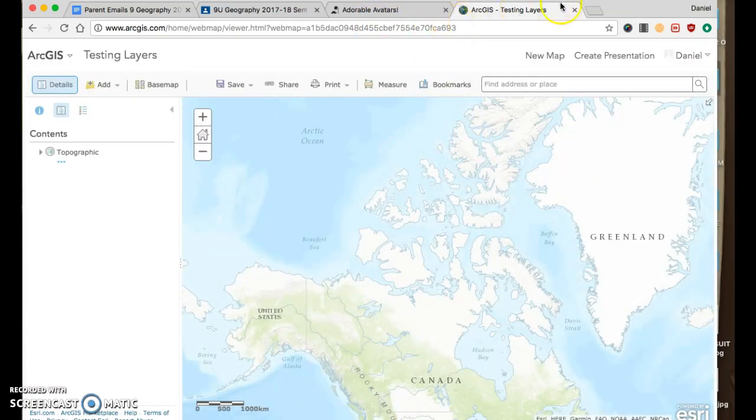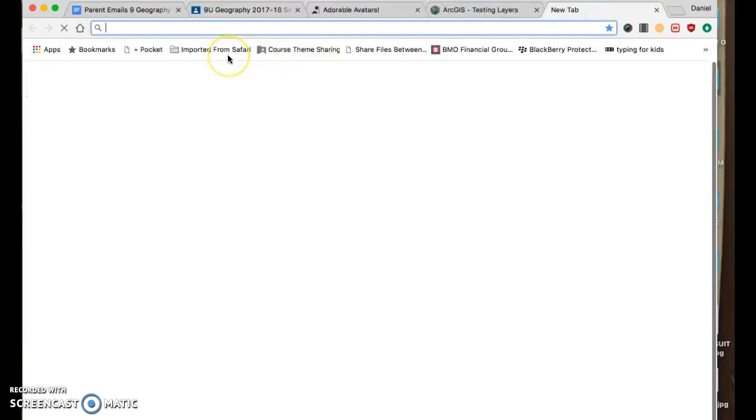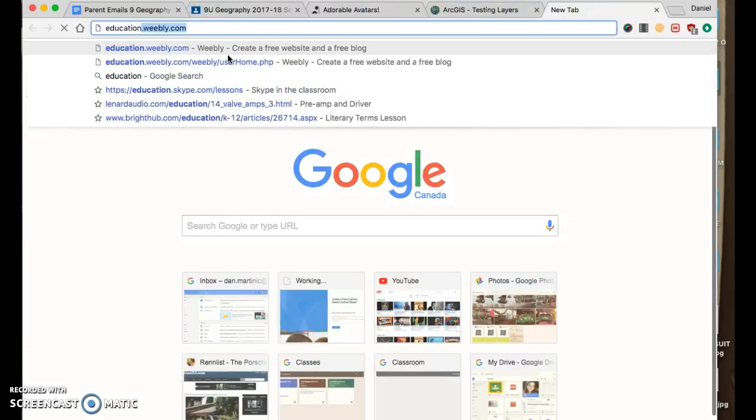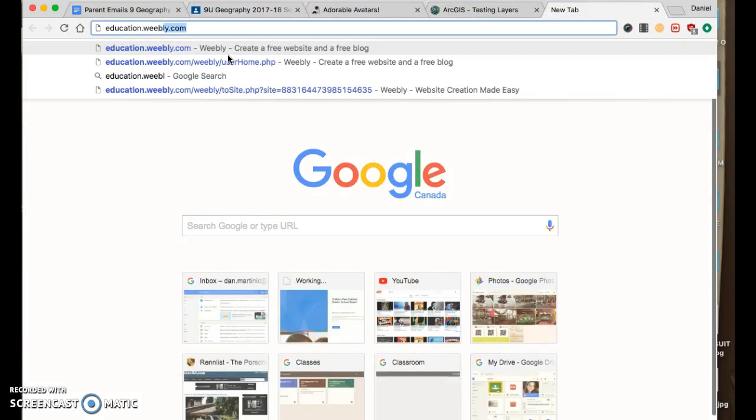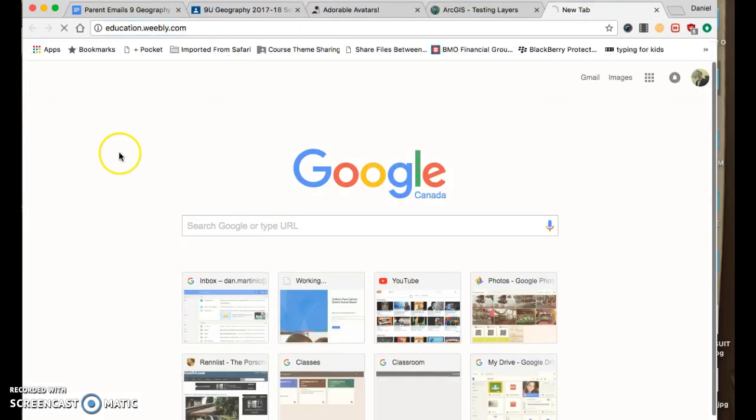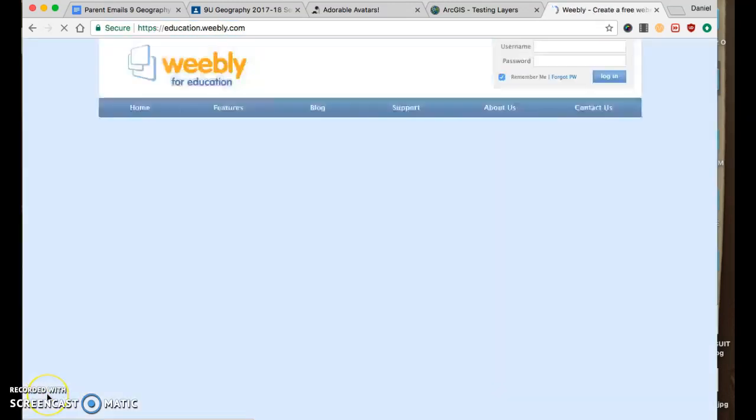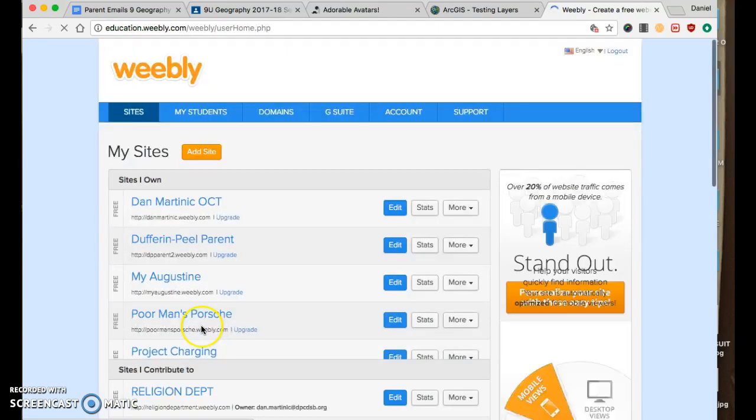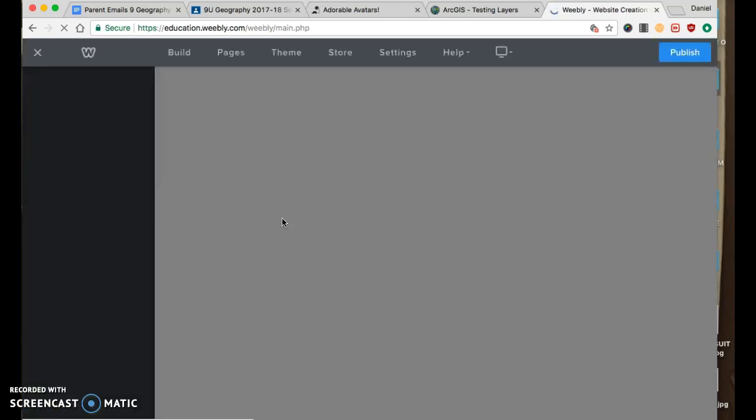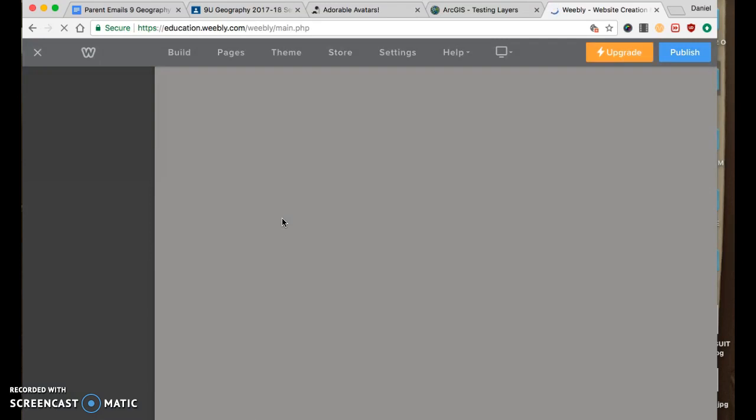And now I'm going to go to the Weebly editor. Mine is education.weebly.com. Yours is .weebly.com. Yours looks a little different, I know, but just go to your Weebly. This part looks the same.